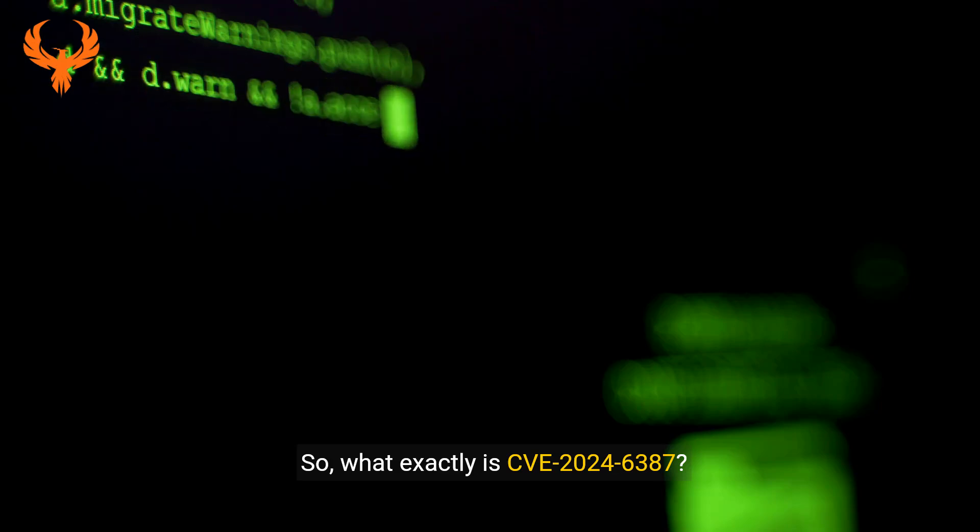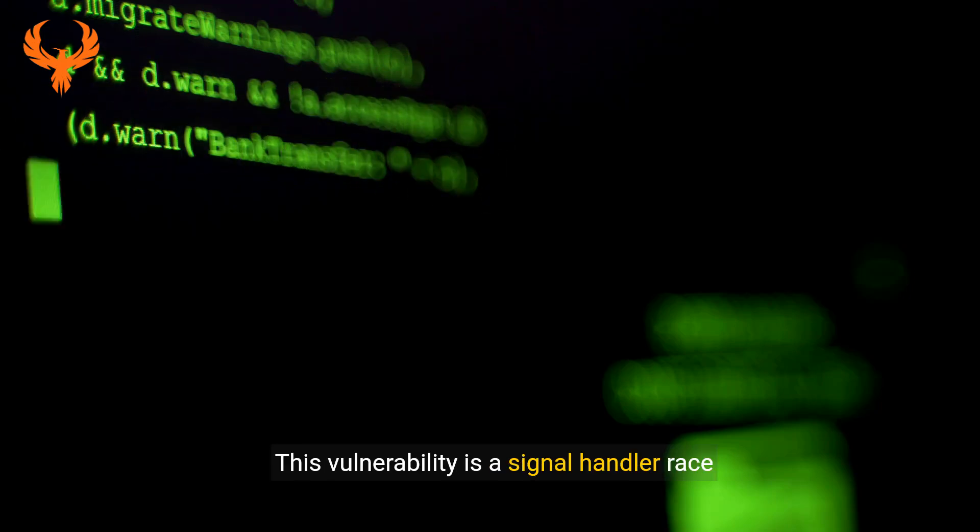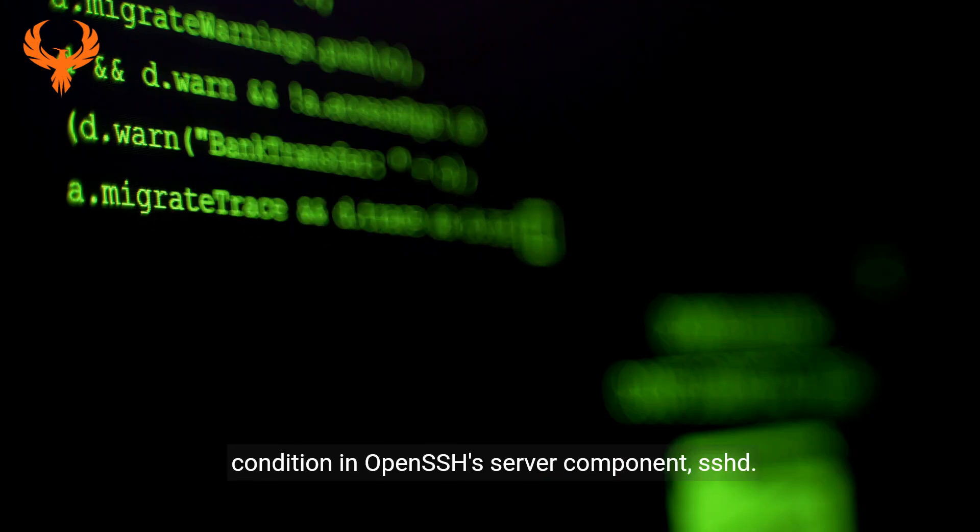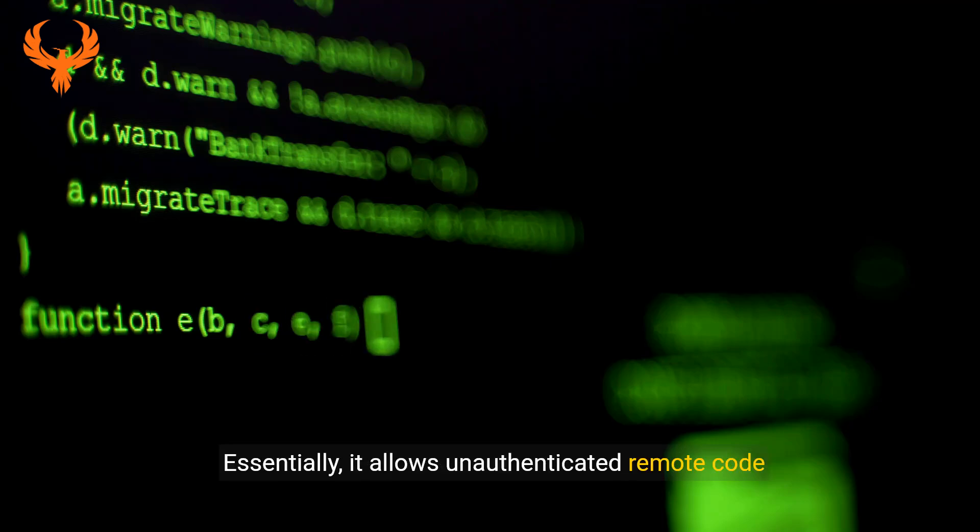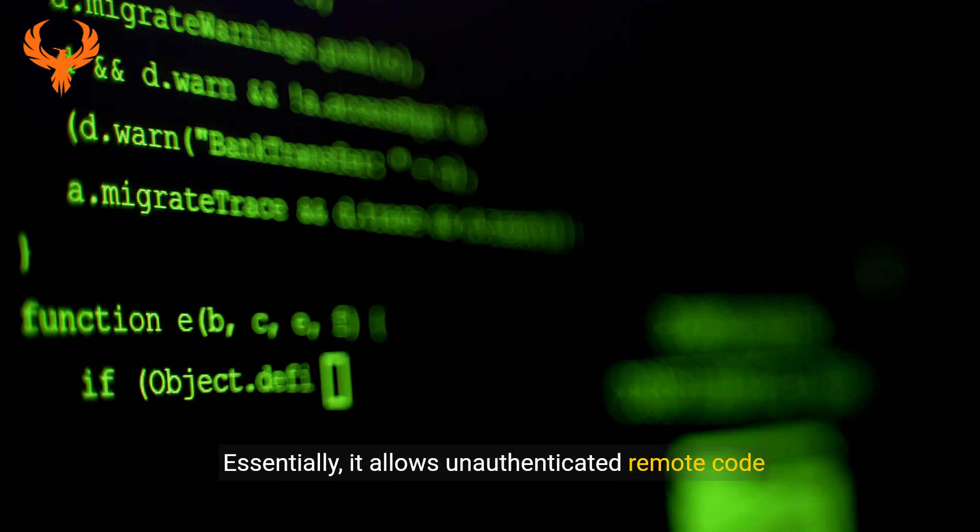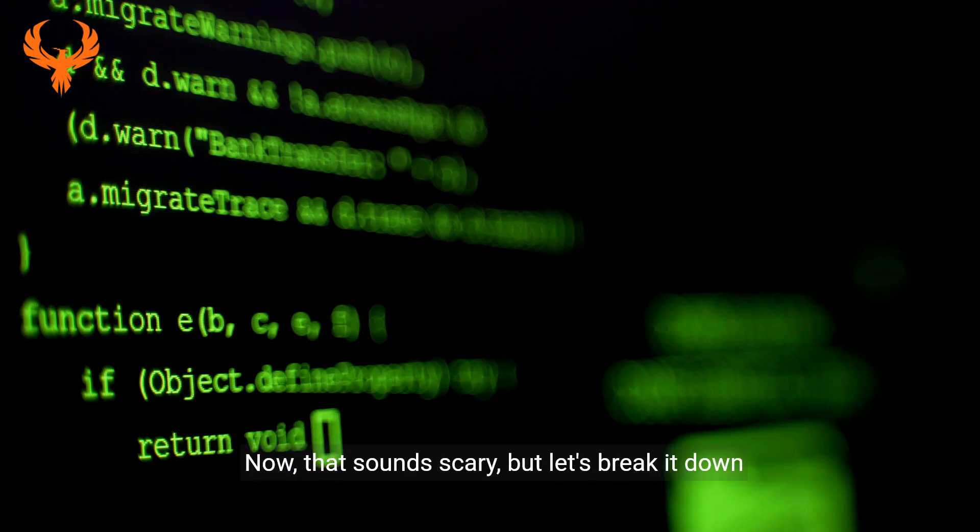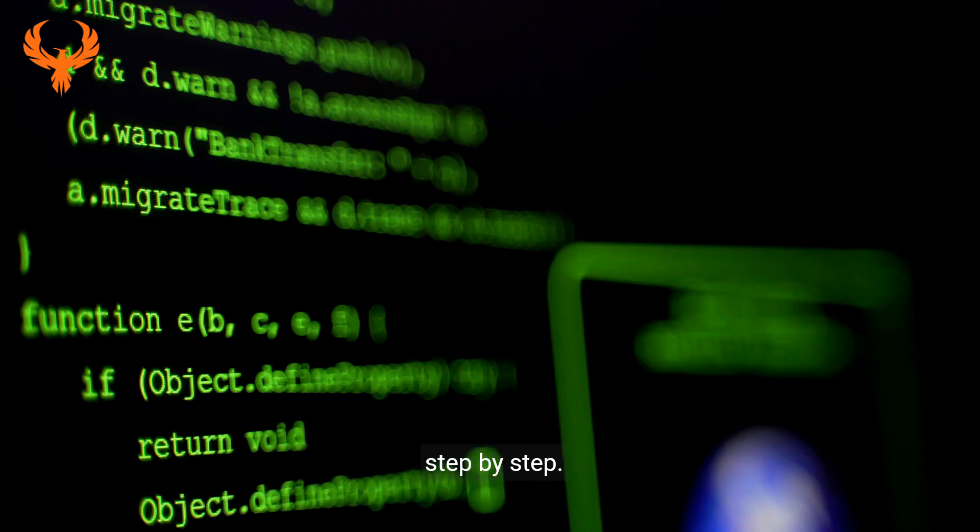So what exactly is CVE-2024-6387? This vulnerability is a signal handler race condition in OpenSSH's server component, SSHD. Essentially, it allows unauthenticated remote code execution with root privileges. Now that sounds scary, but let's break it down step by step.